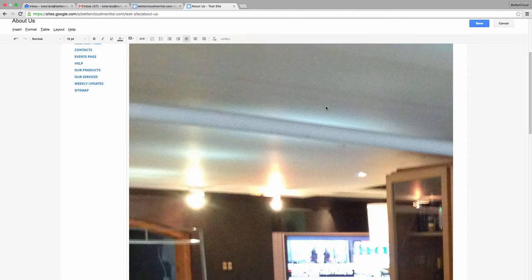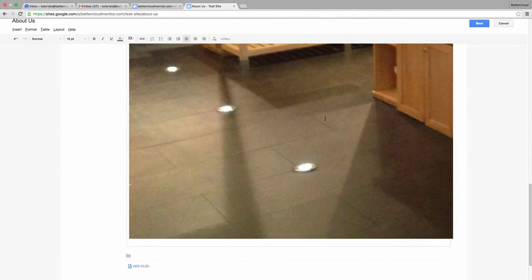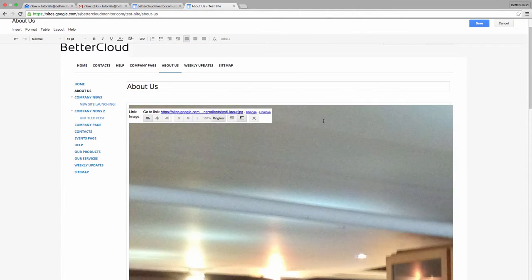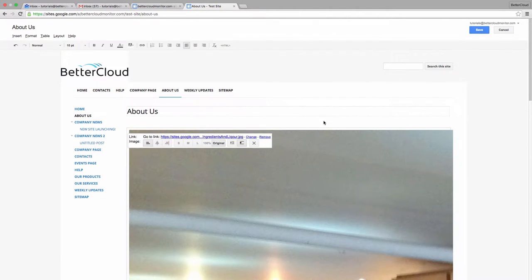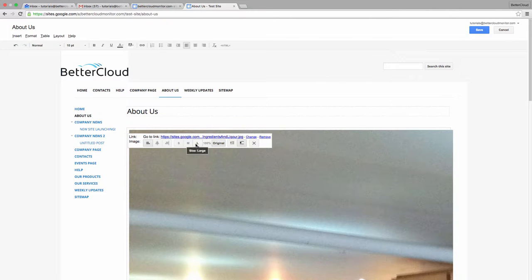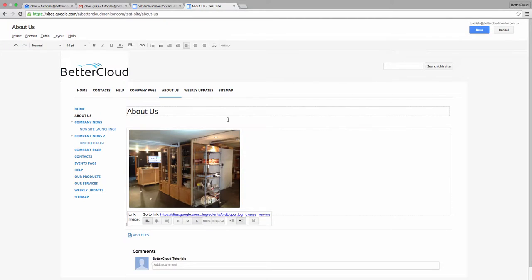However, as you can see, my image is definitely not the right size. I'd like to resize it, and as you can see, there are buttons right here that allow me to automatically resize the image.